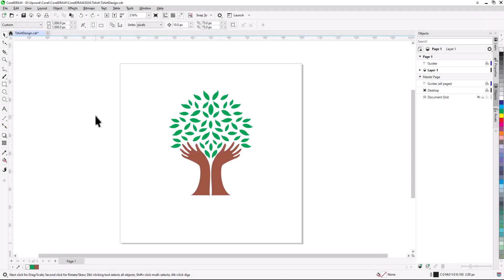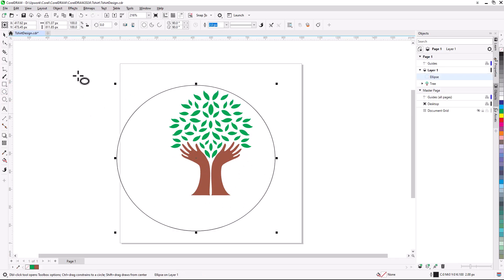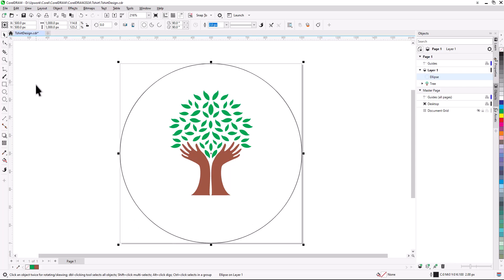My first design element will be a circular frame around the logo. I'll activate the Ellipse tool on the toolbar, and click, drag, and release. To assign the correct dimensions, I'll enter 1000 for width and height in the Object Size fields in the property bar. To position the circle, I'll switch to the Pick tool, and with the circle still selected, I'll press P to center it on the page.